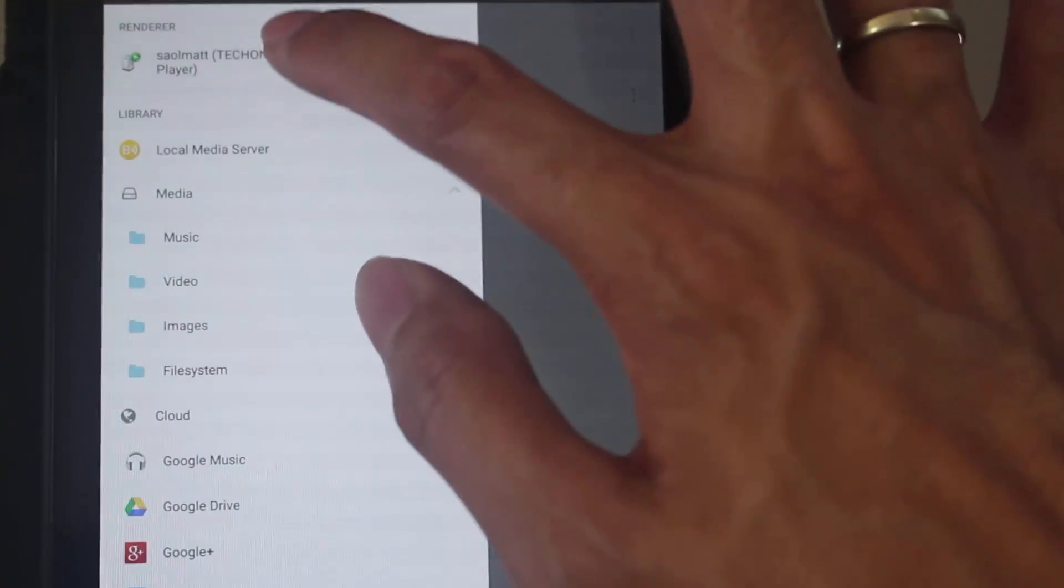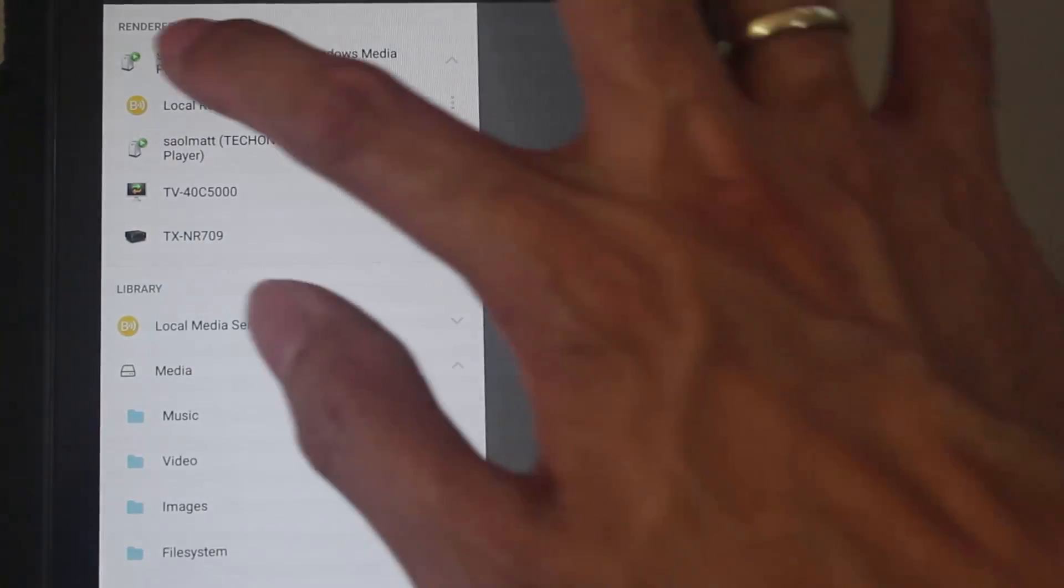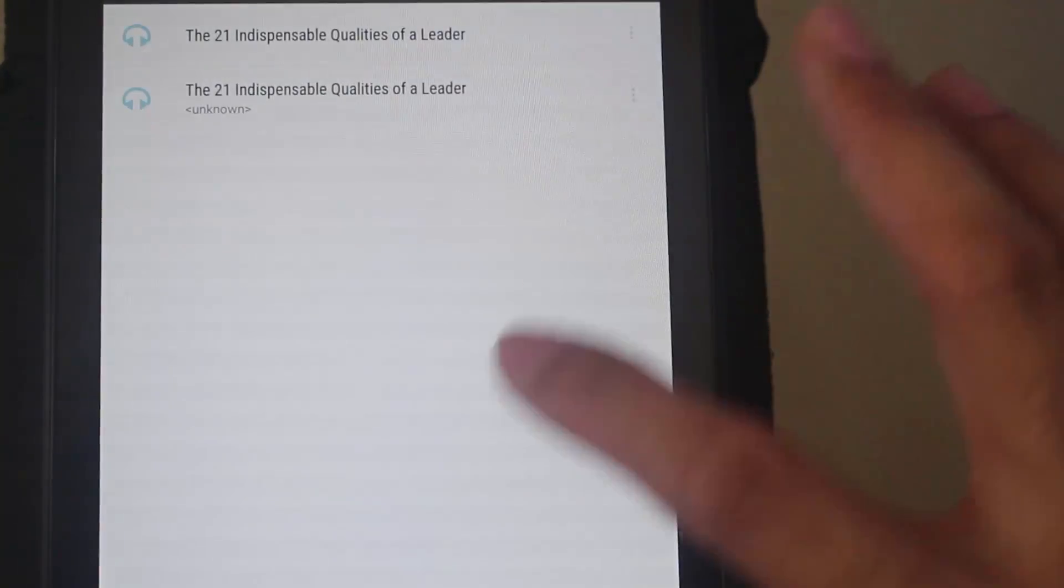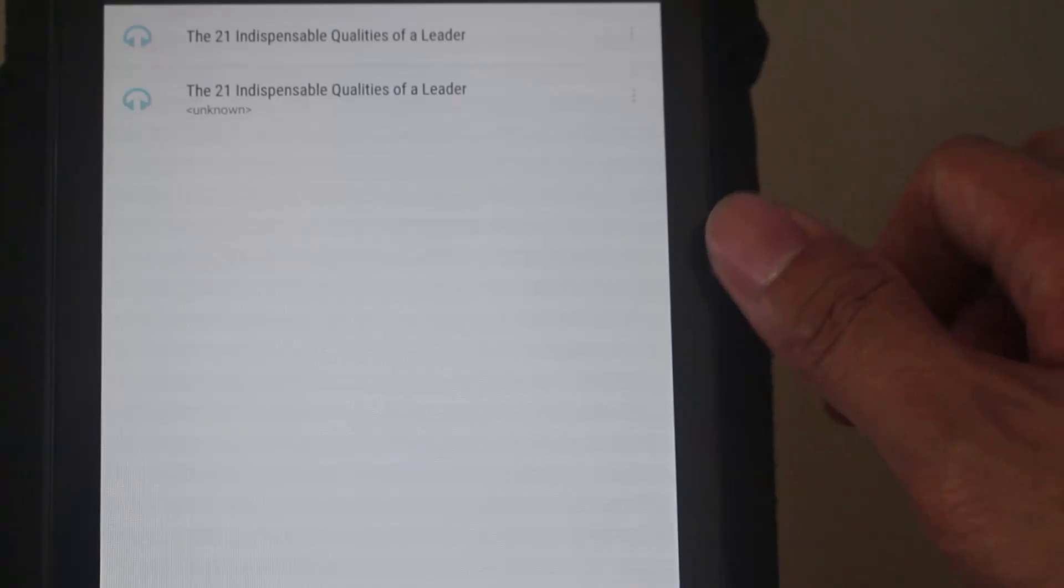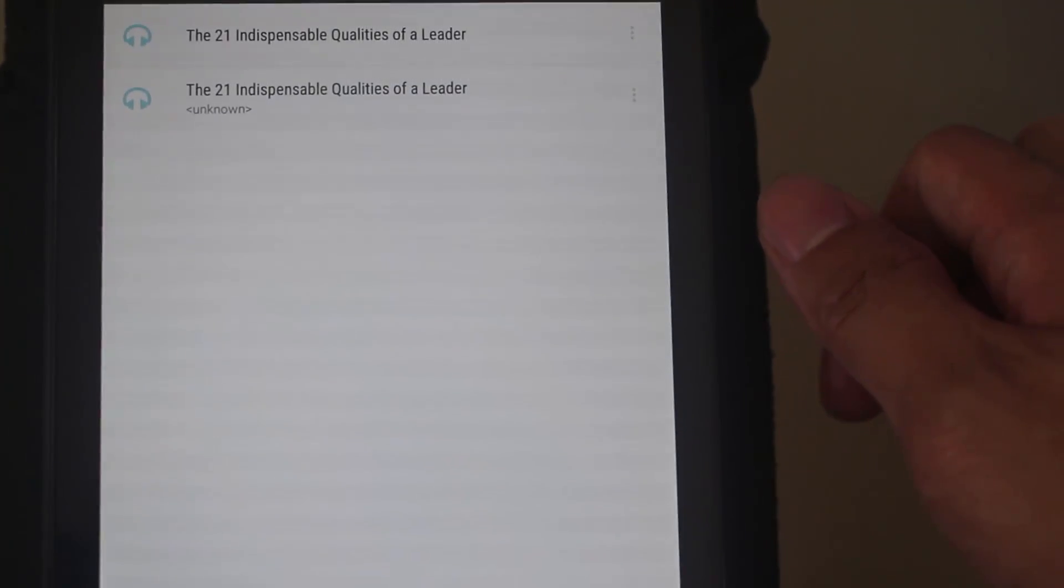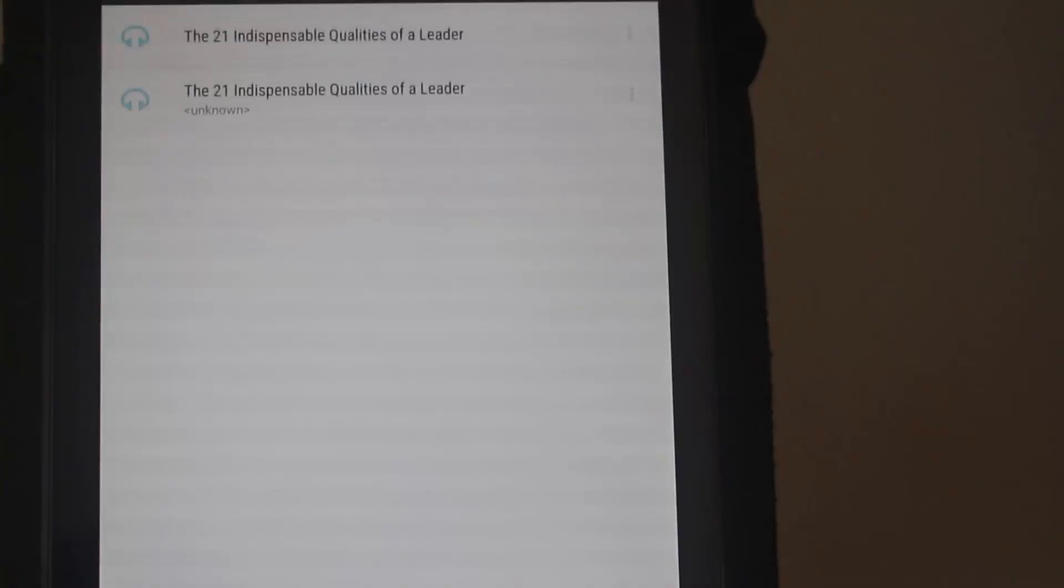Let me go back to the Bubble UPnP. And if I choose Windows Media Player as the renderer, there you go. It's already playing in my computer. The 21 indispensable qualities of a leader by Johnson.